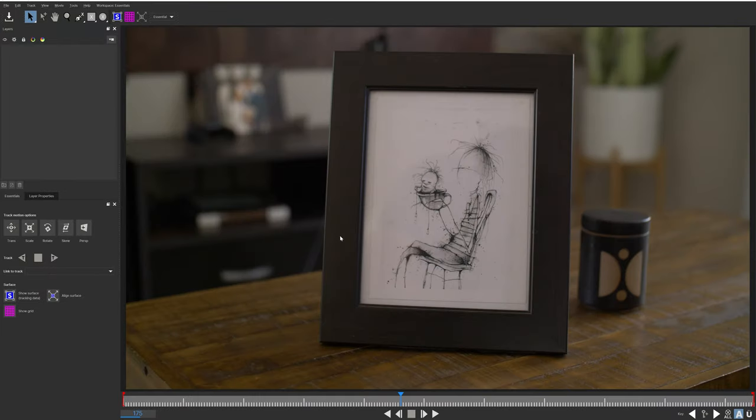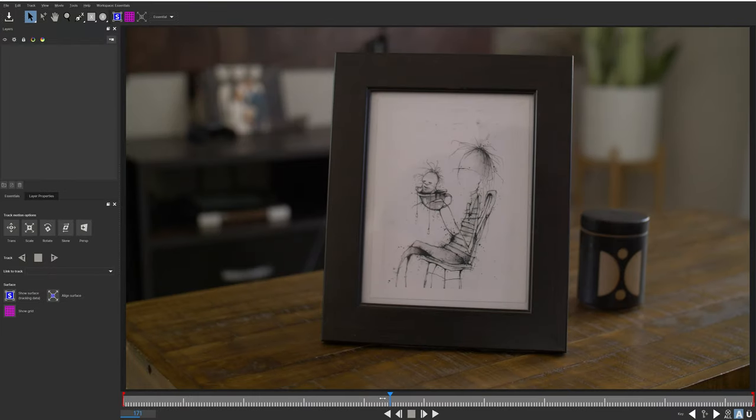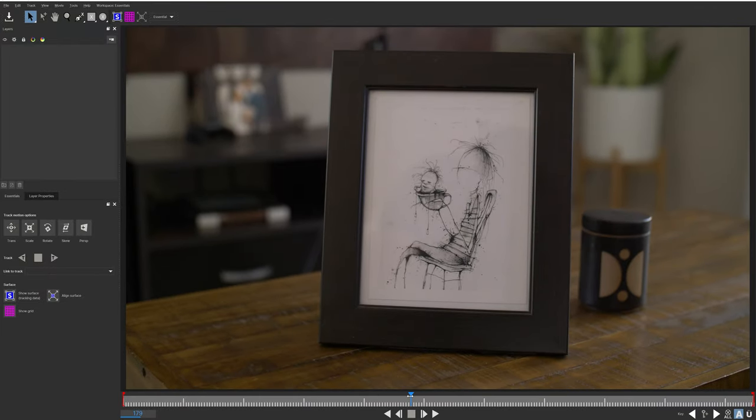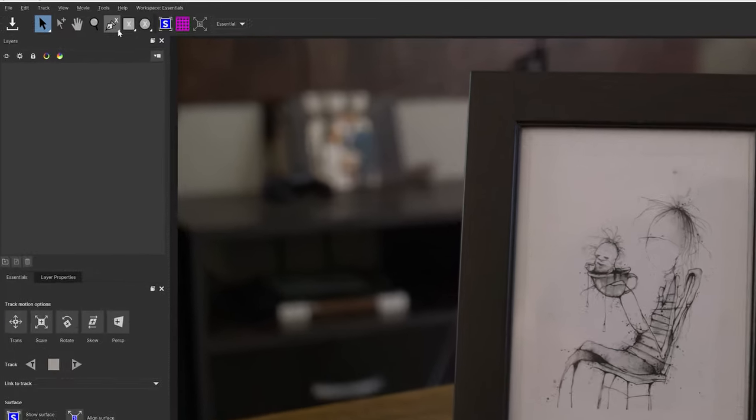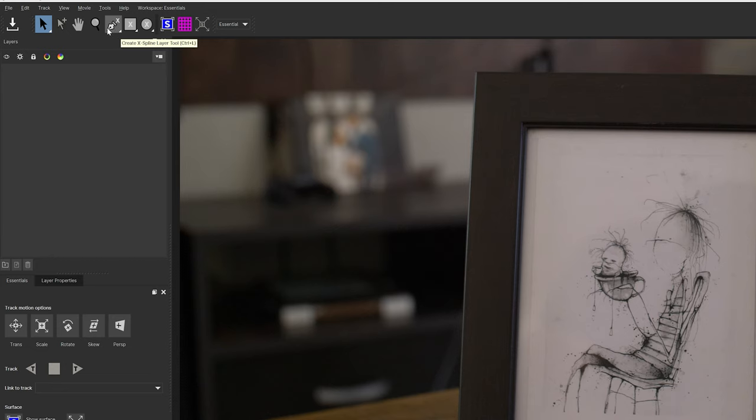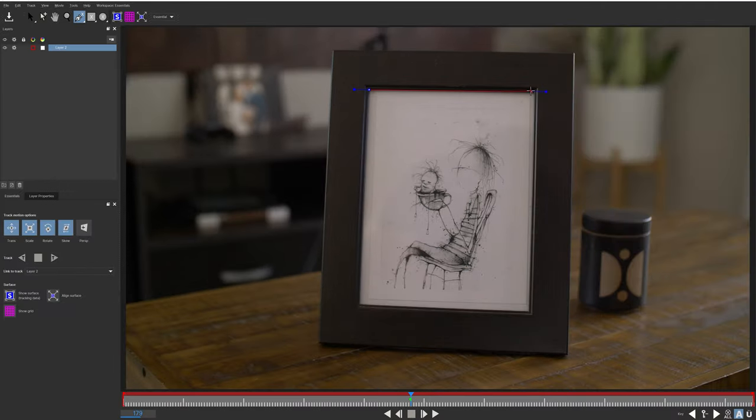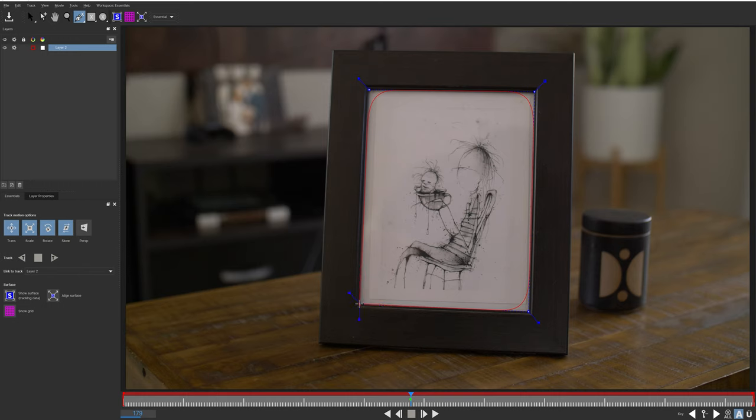Inside of Mocha, the first thing I'll do is set my playhead at a point in my clip where there isn't any motion blur. The more motion blur that your footage has, the more difficult it will be to track. So next, I'll come up and select the Create X-Spline layer tool and make a point in each corner of the picture frame. Then after that, I'll just right click and this closes the mask.